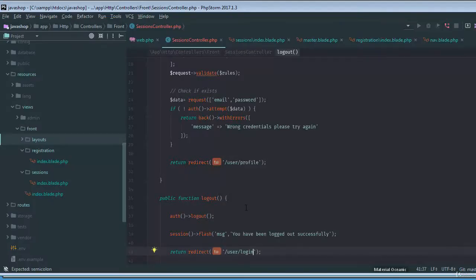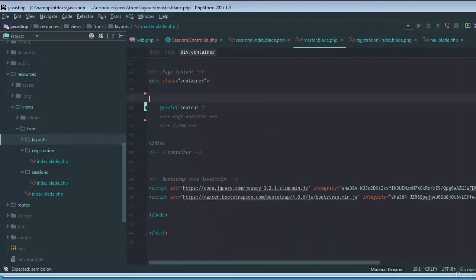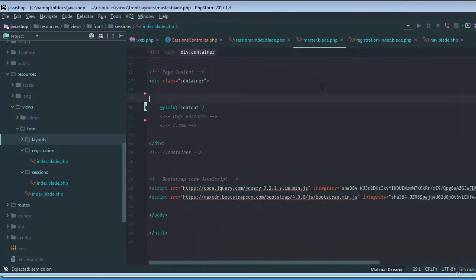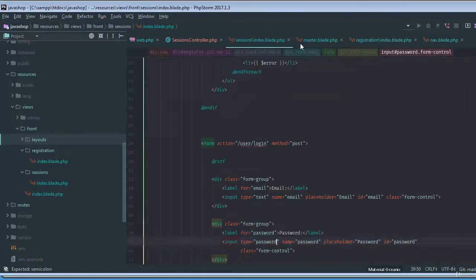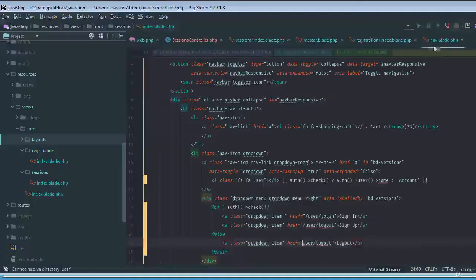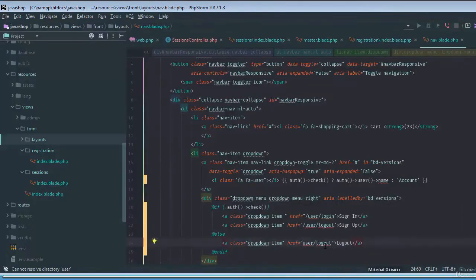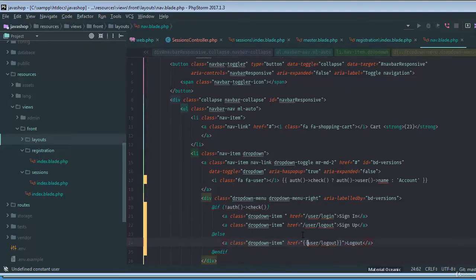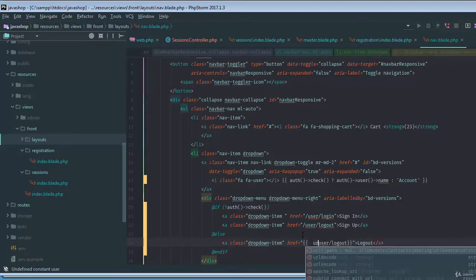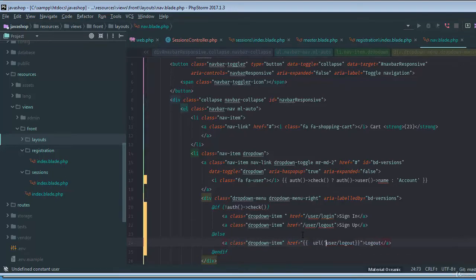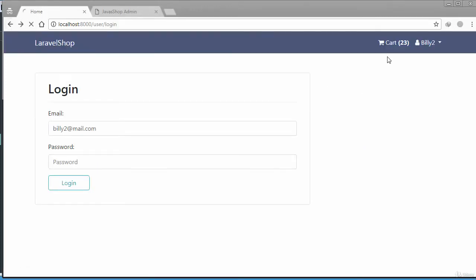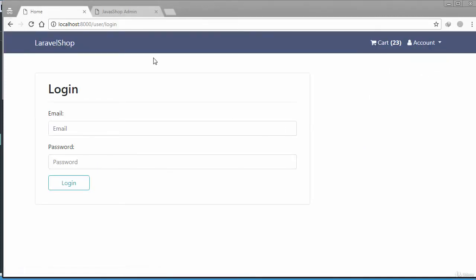It is redirecting us. As I told you when we was creating admin panel, the same problem happened. We just need to put this inside url. So just go back, reload the page, hit the logout button.